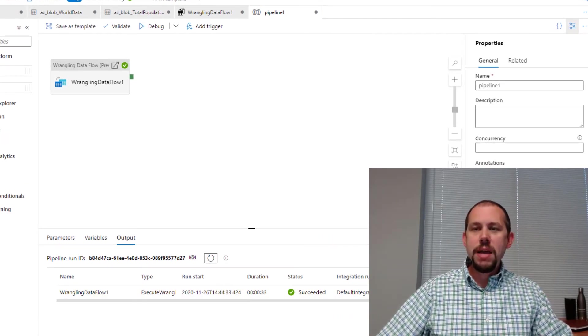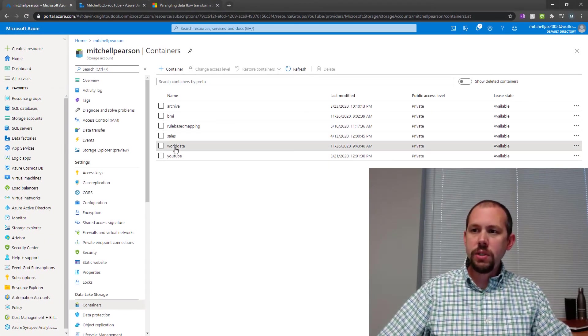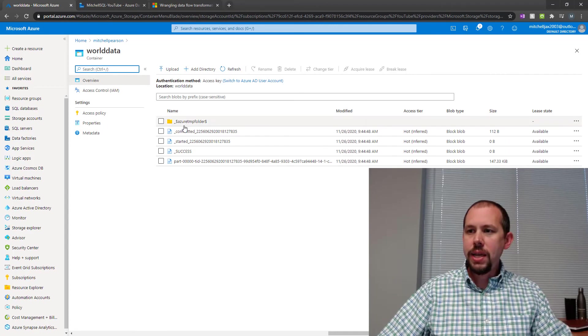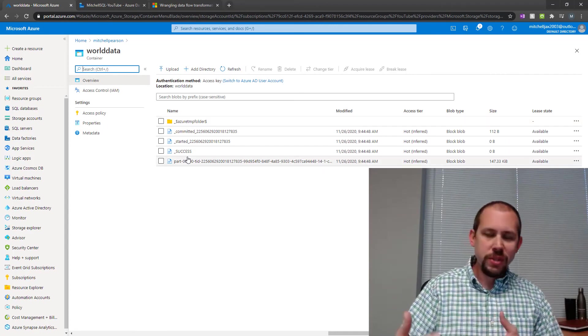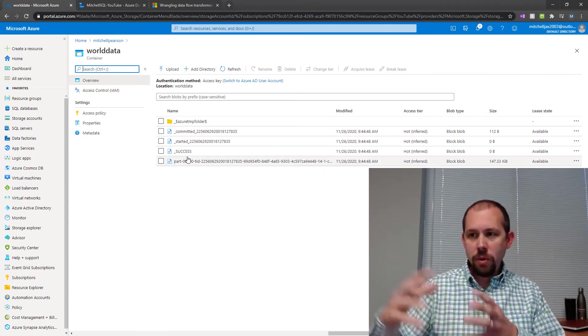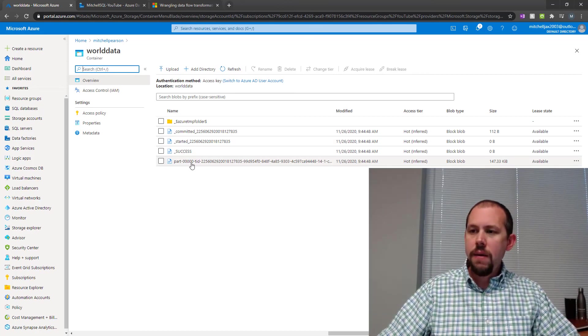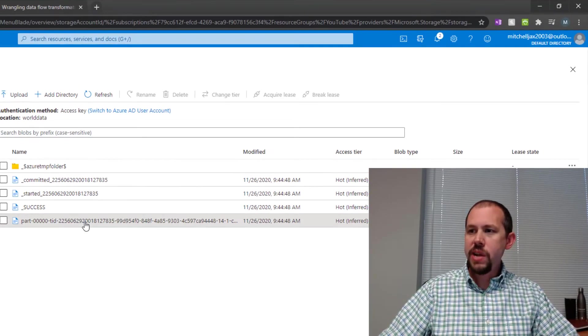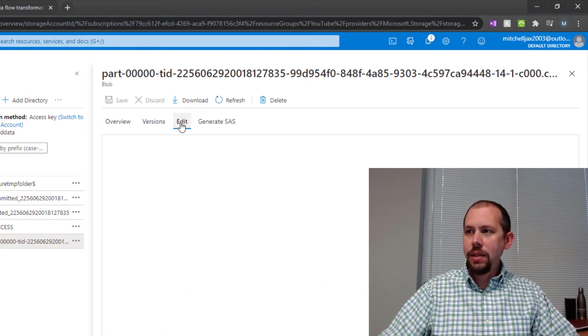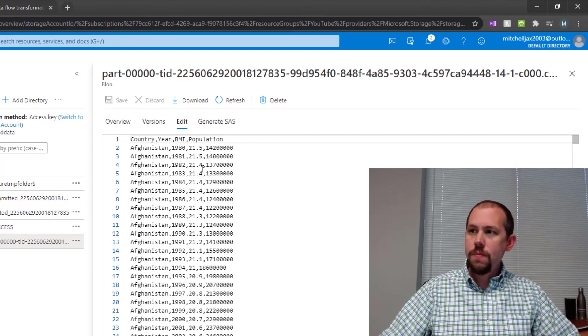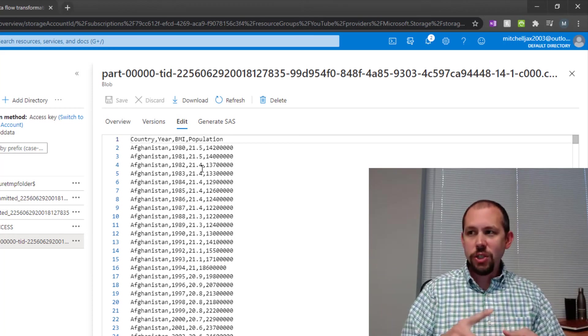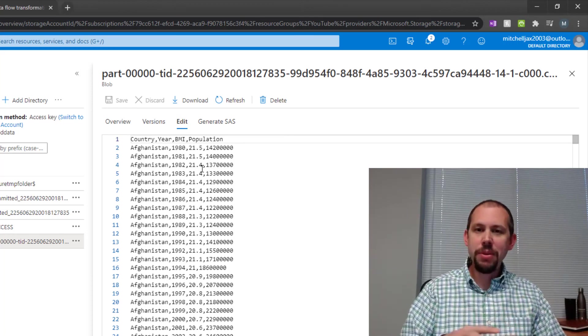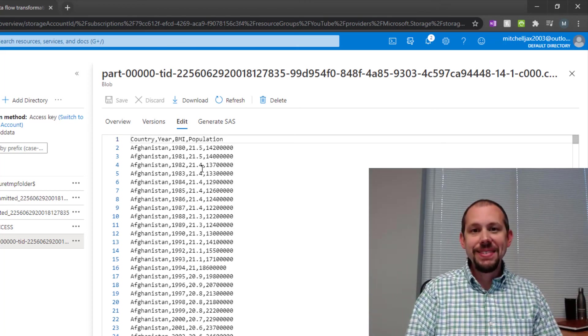And if we go back over to our storage account and go into that world data right here, if you've ever worked with Spark or you've worked with Databricks, you might be familiar with what it's doing here. But it shows us that it started, committed success. Here is the actual file that got created. So I'm going to click on that file and then we'll click on edit. And here we go. We can see that the data is there. We have our country, our year, our BMI, and our population all in one file. And that's it.